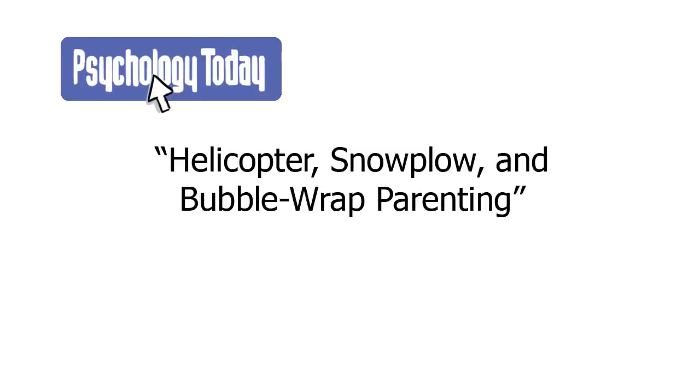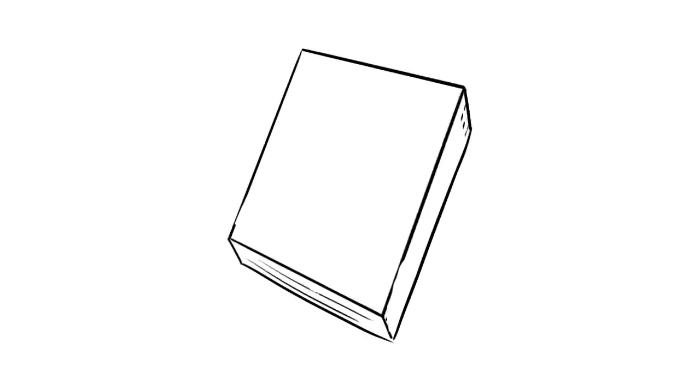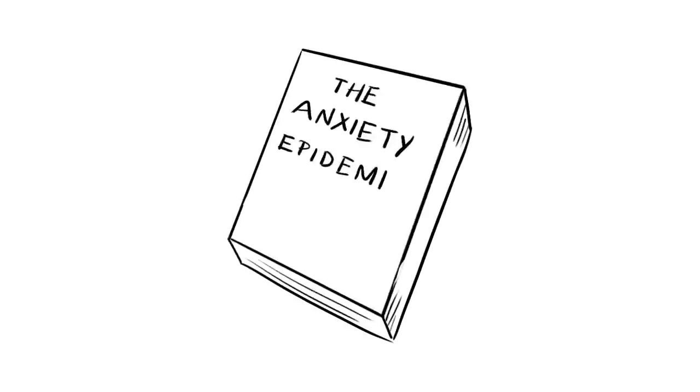Be sure to check out Davey's article on his Psychology Today blog, Helicopter, Snowplow, and Bubble Wrap Parenting, to learn more about this topic, and be on the lookout for his new book, The Anxiety Epidemic, due to be published by Little Brown Books in 2018.